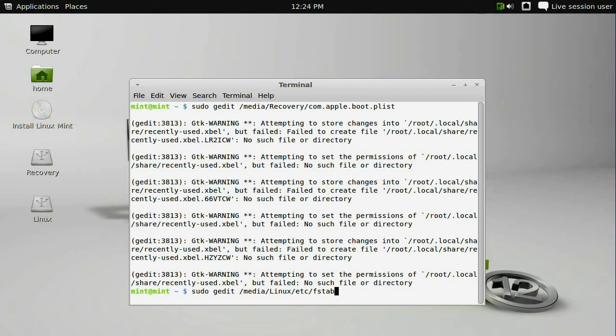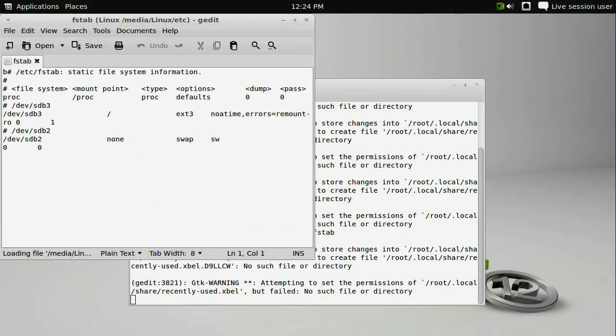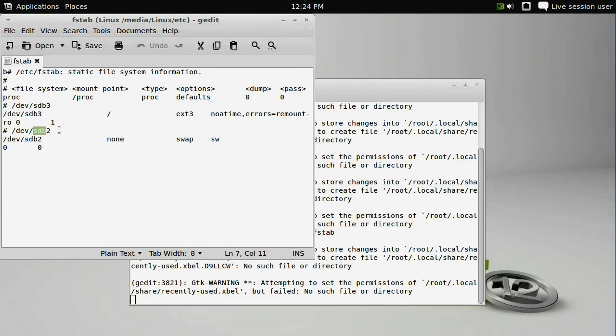So the command for fstab is sudo gedit /media/linux/etc/fstab. When you open that file in gedit, you're going to see the same set of /dev/sdb3 and sdb2. The first set of sdb3 is pointing to the third partition, and the sdb2 is pointing to the second partition. In any case, we need to switch every sdb to sda.